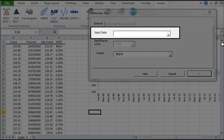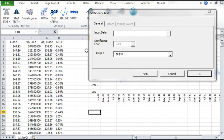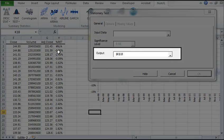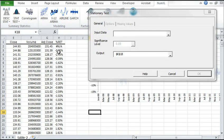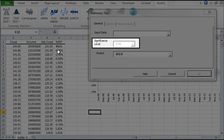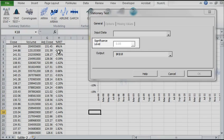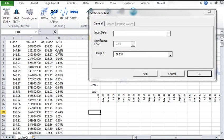For input data, select your sample values. The output defaults to the selected cell in your worksheet. You may also choose a significance level for the test. The default is 5%.